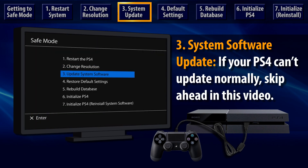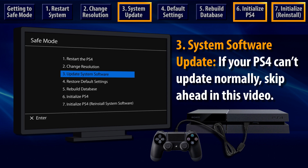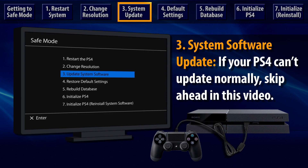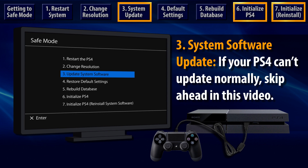Skip over the third option, System Software Update. If your PS4 cannot start up or update system software normally, then it is recommended that you jump ahead in this video and learn about options 6 and 7.